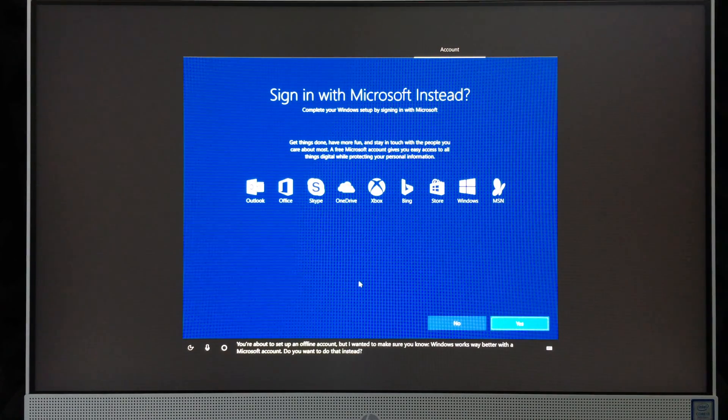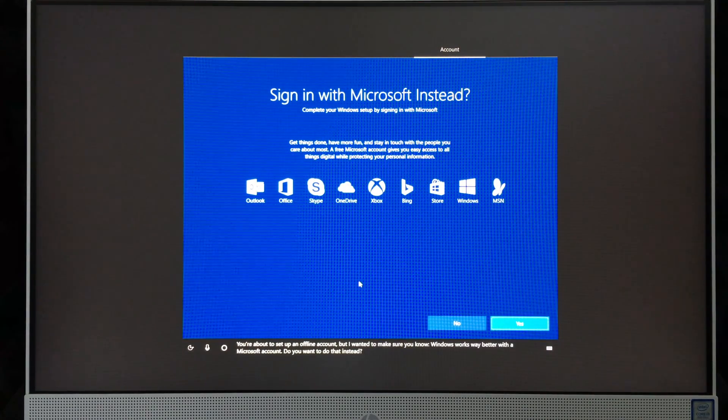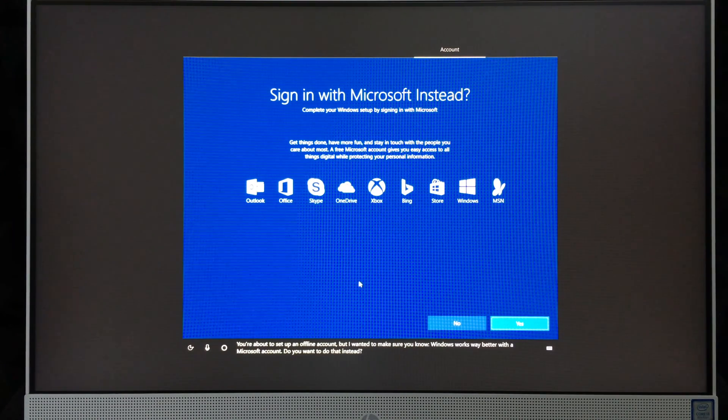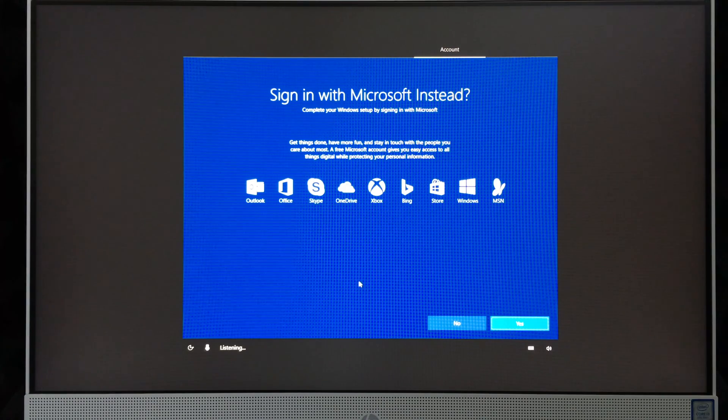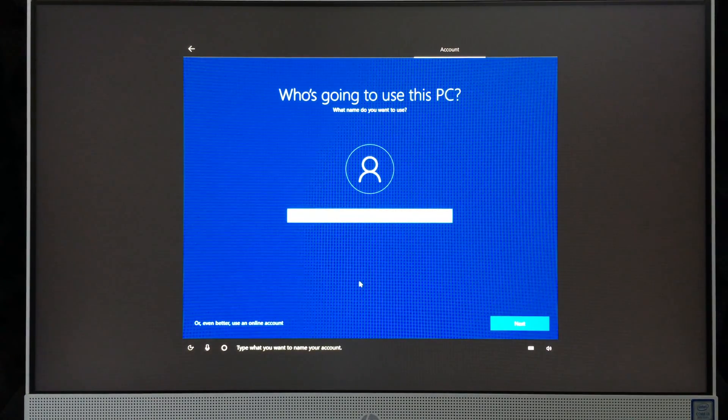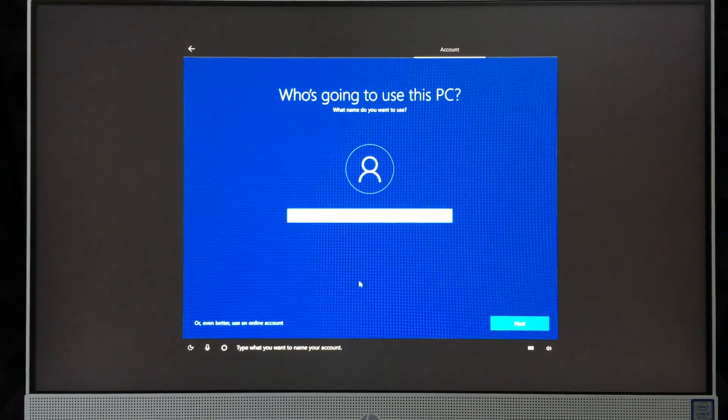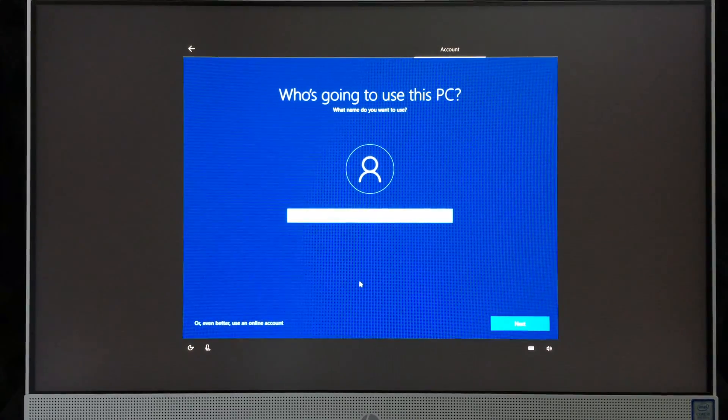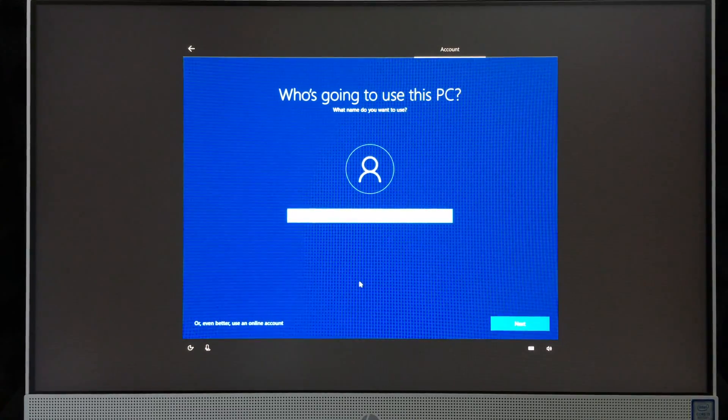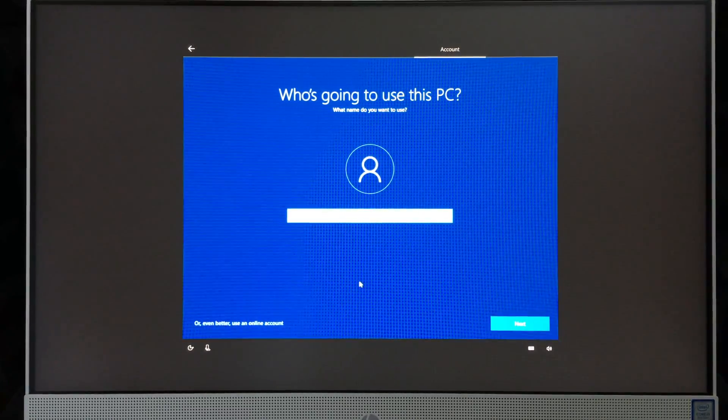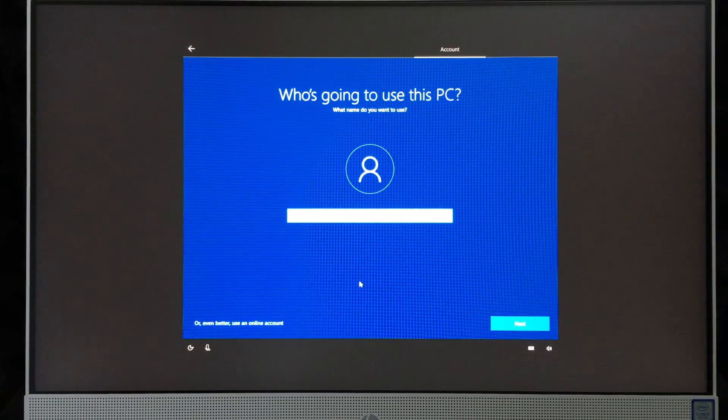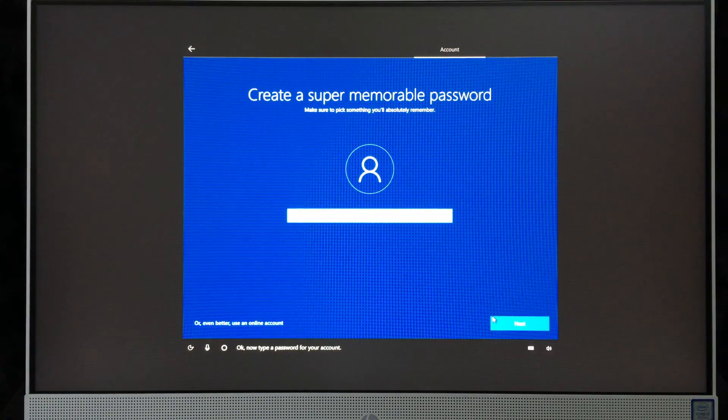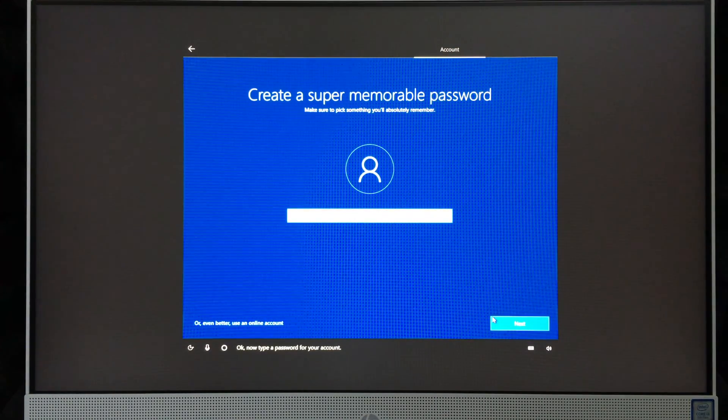'You're about to set up an offline account, but I wanted to make sure you know Windows works way better with a Microsoft account. Do you want to do that instead?' No. 'Type what you want to name your account.' So we're going to name our account Tech and Design. Click on next.